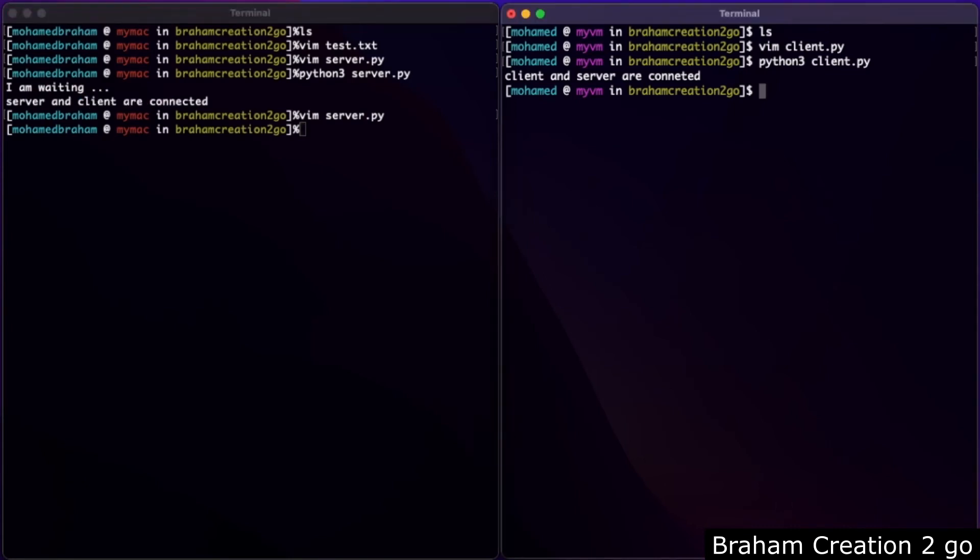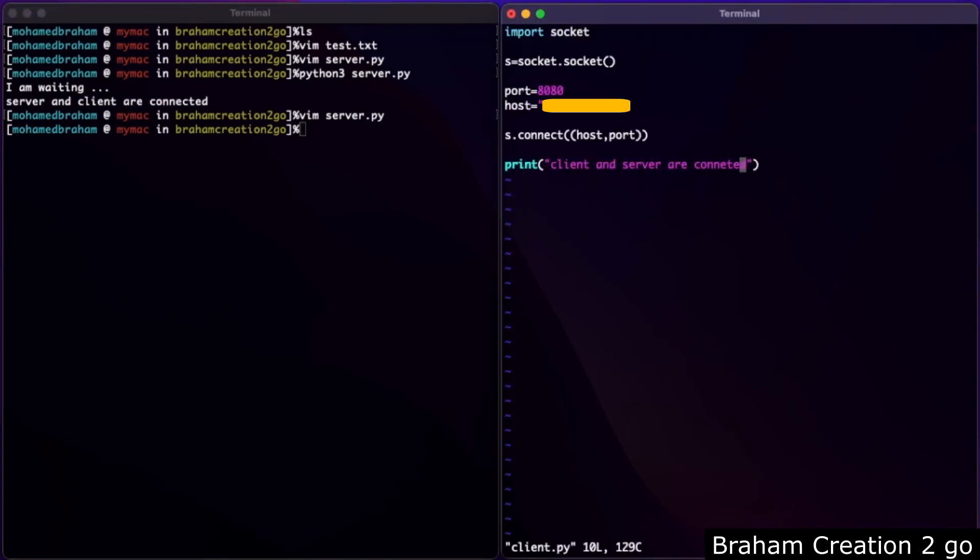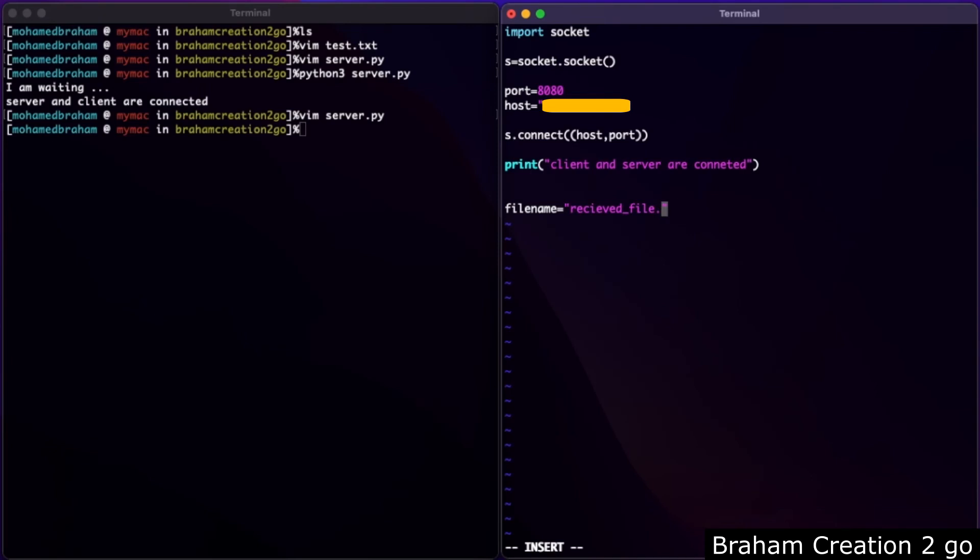Switch to the other side. I will put the received file in the same directory as my python file. That's why we do the same here. File name, let's give it the name received_file.txt. File equals open, file name, write byte.